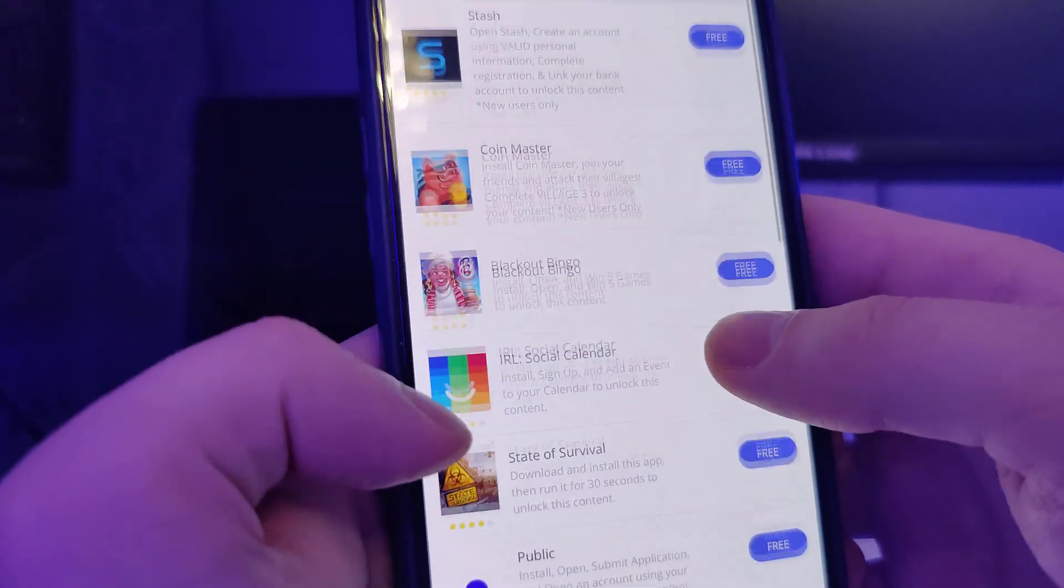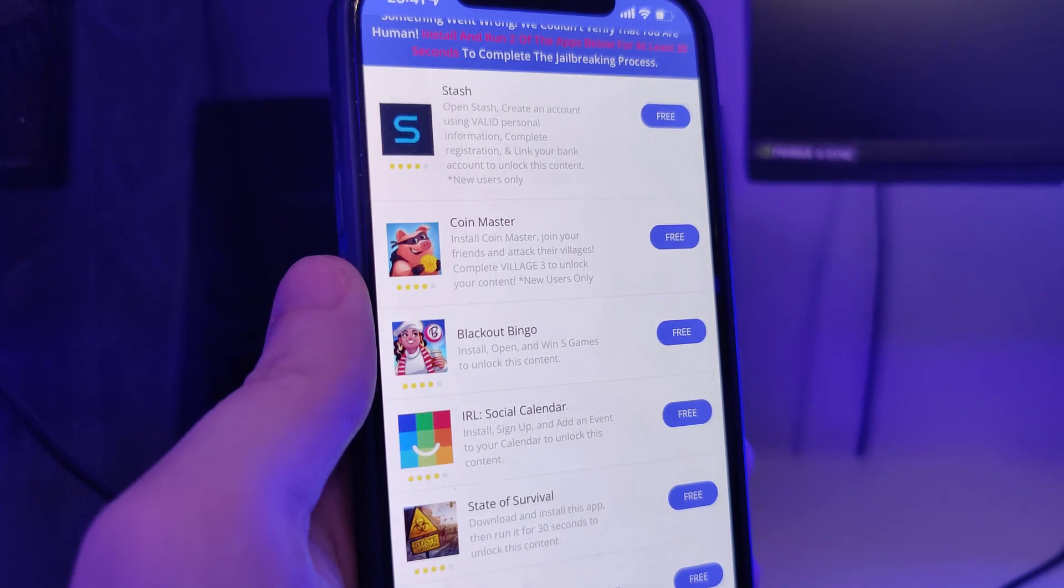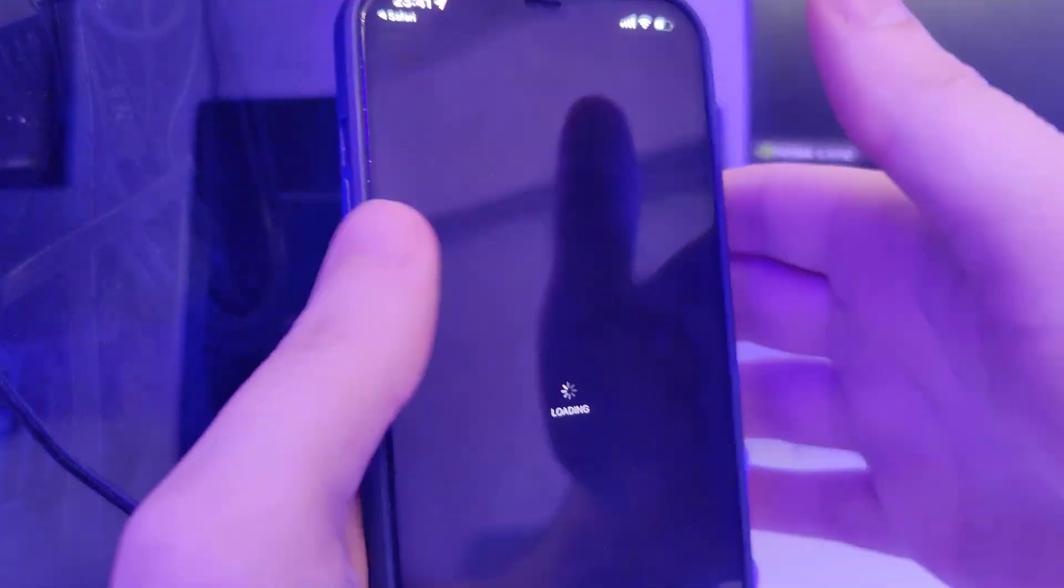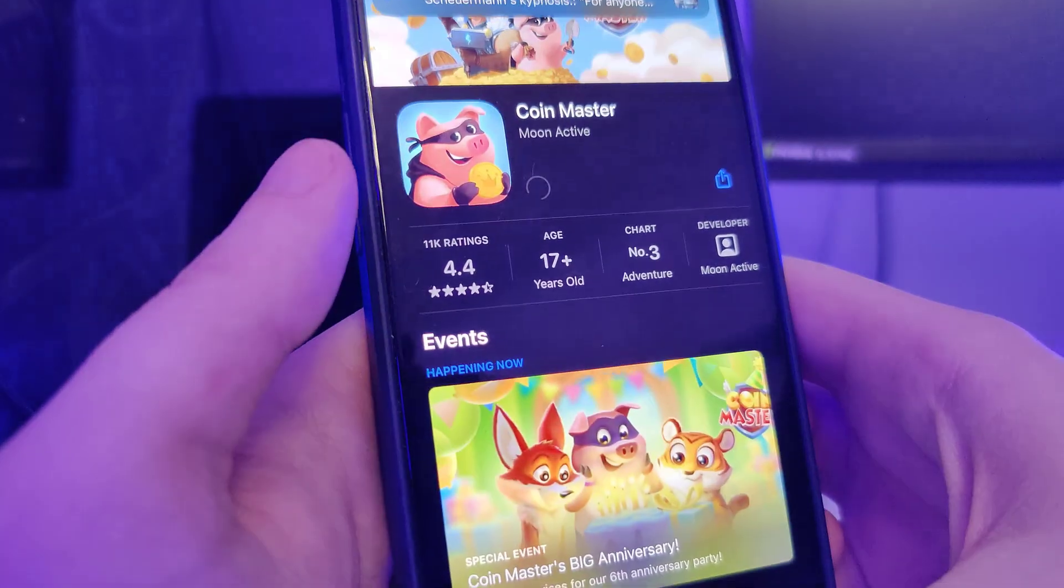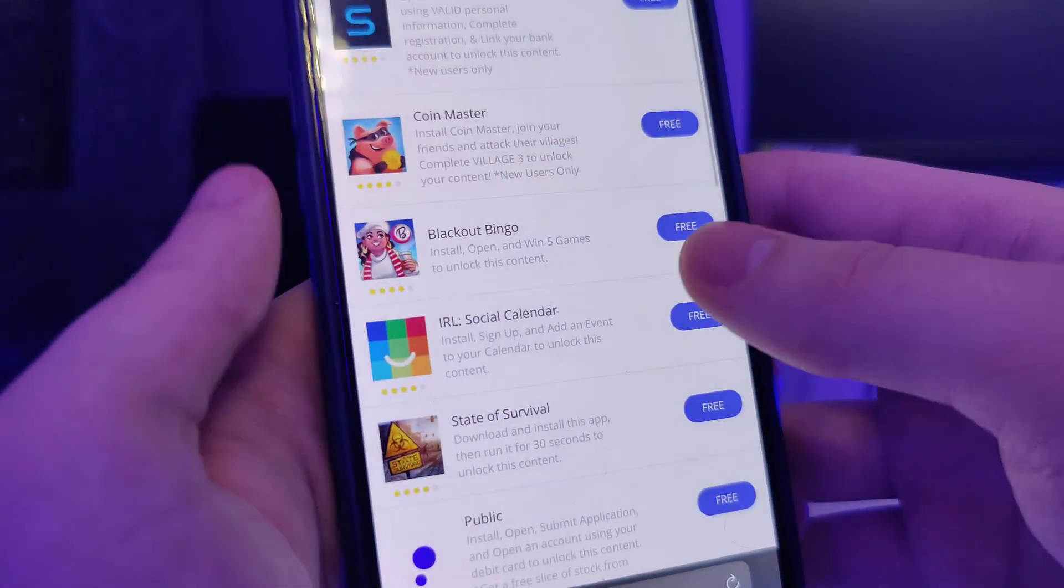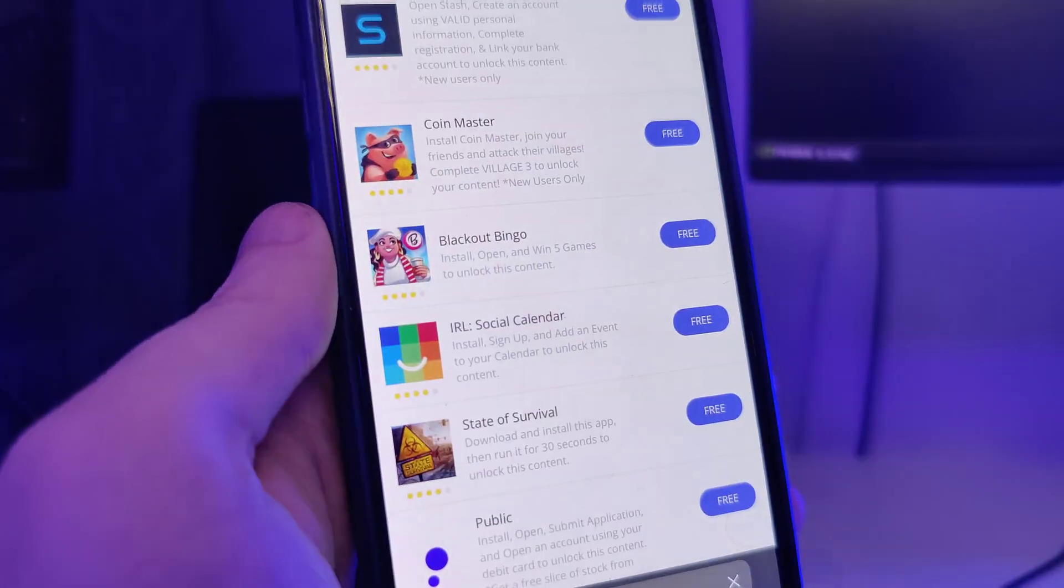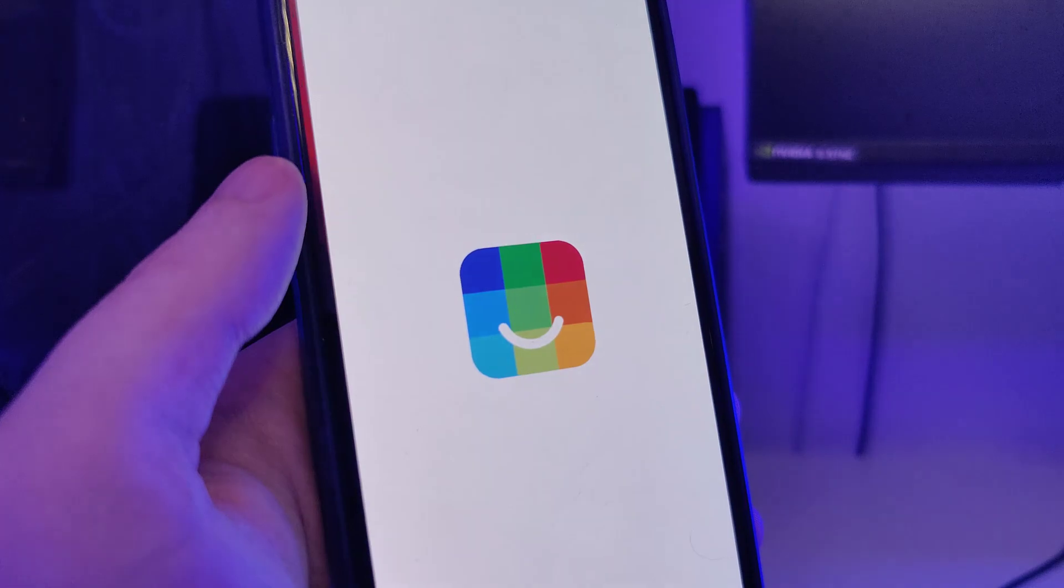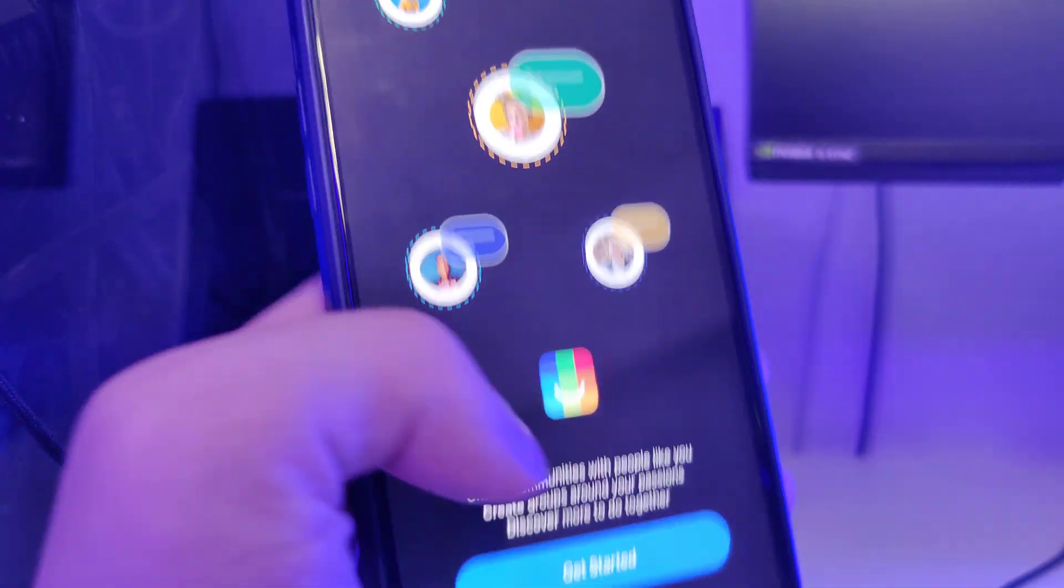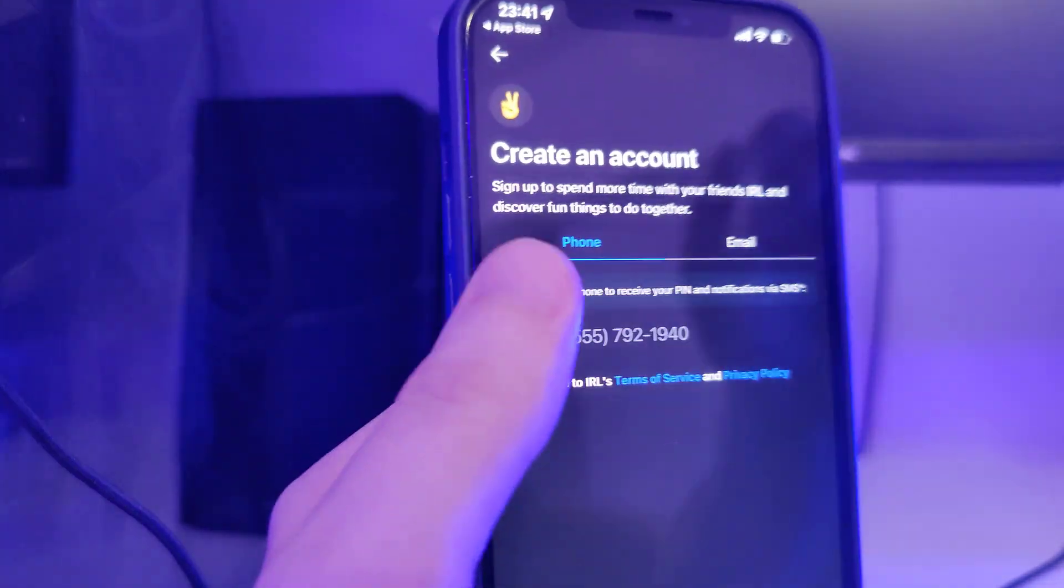So this is the first app. Now I'll go ahead and download a second app. And you can choose any apps from the list. So let me check the progress on the first app. So now that the app has finished downloading, let's open it.